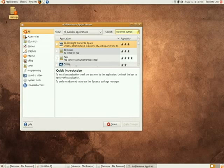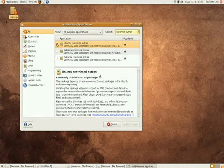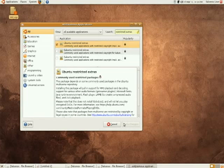Extras. And you're gonna see an application called Ubuntu restricted extras. Check mark that and that's gonna let you install all the restricted extras. Click apply changes to install. If you see a pop-up from Java which looks like this...